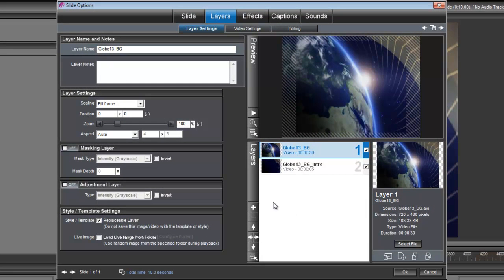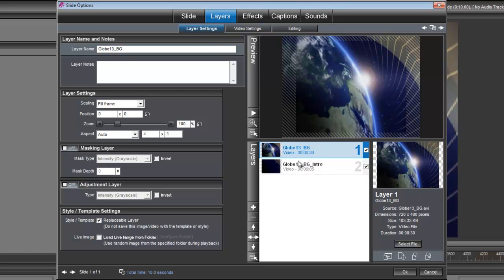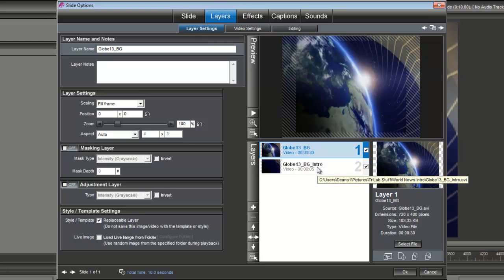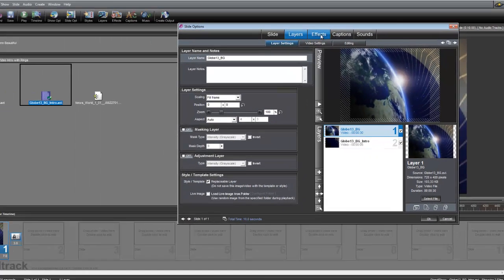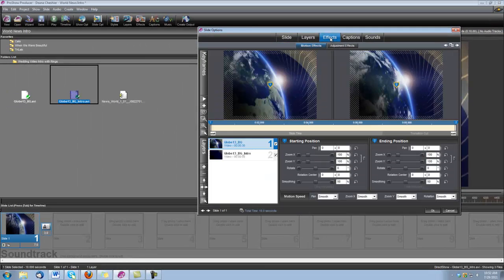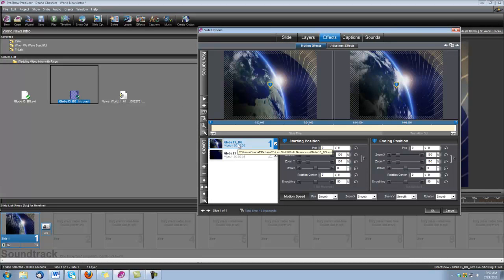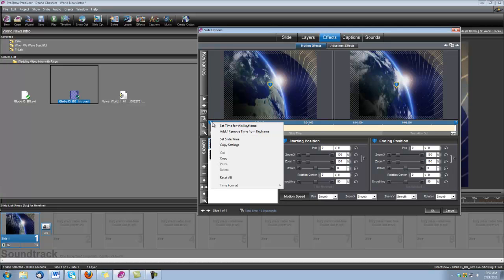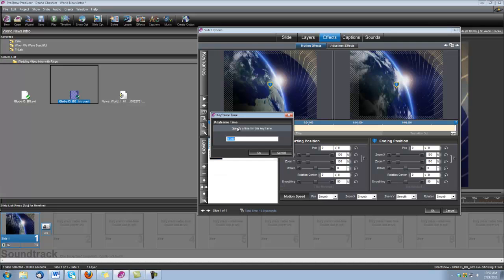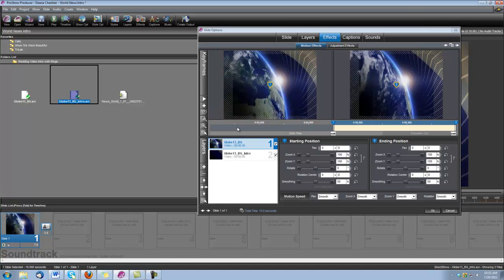Okay, now we need to set up the timing for these two Globes clips. We want the Globes Background to start after the Globes Background Intro. So let's go under Effects, Motion Effects, and while we have our Globes 13 Background layer selected, let's right click on keyframe number 1. Set time for this keyframe, and we're going to set that to 5 seconds.